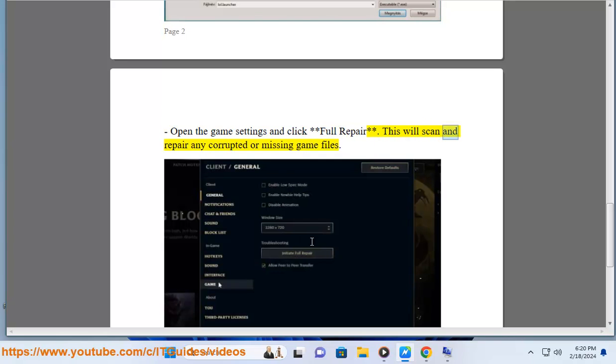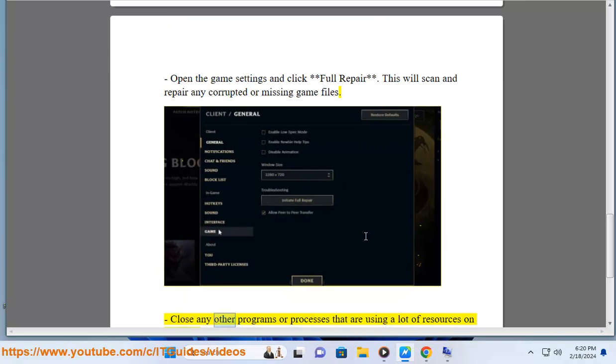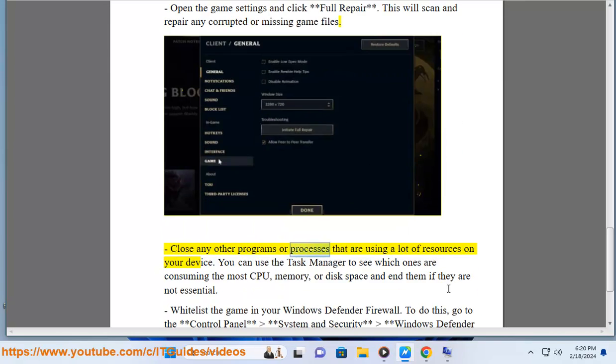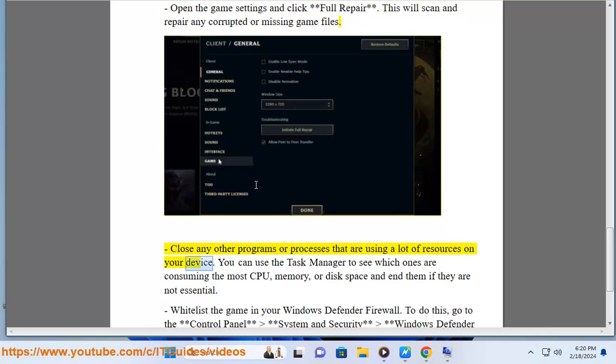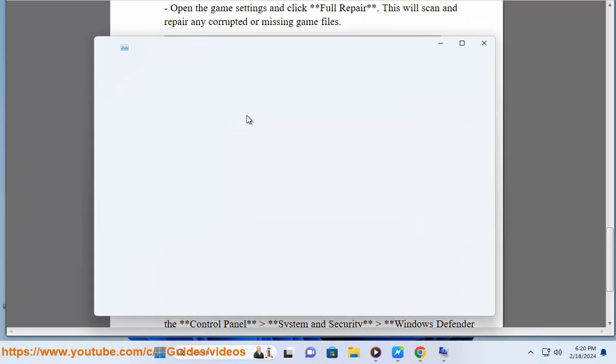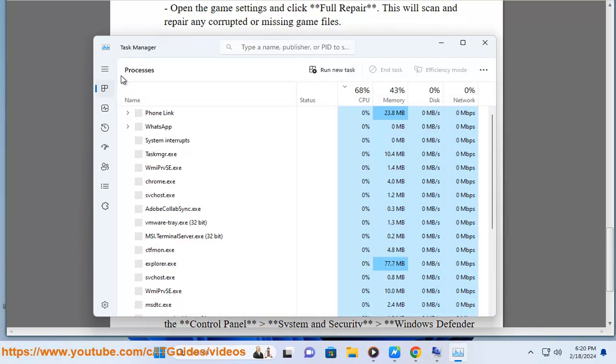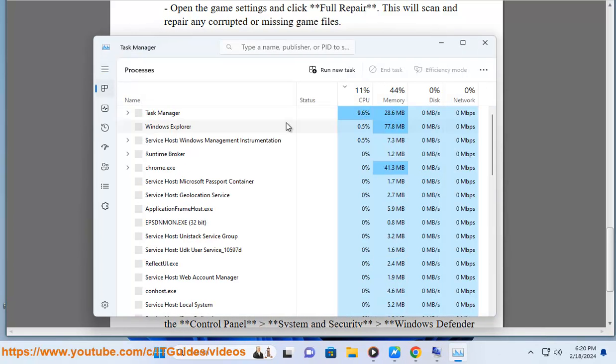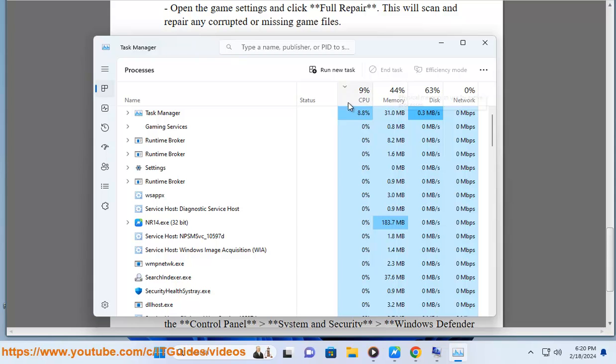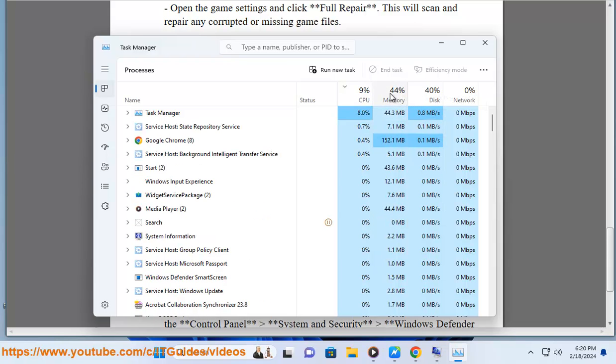Close any other programs or processes that are using a lot of resources on your device. You can use the Task Manager to see which ones are consuming the most CPU, memory, or disk space and end them if they are not essential.